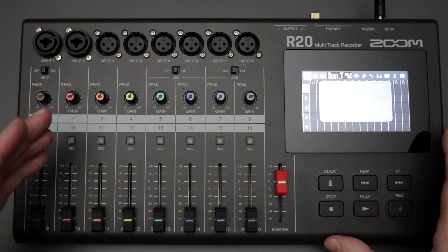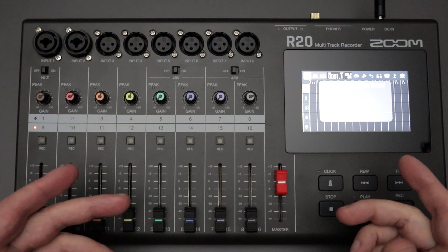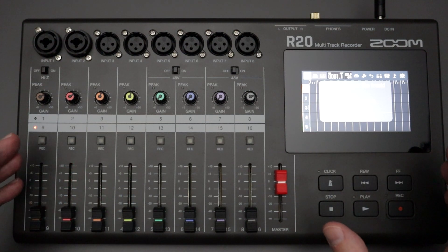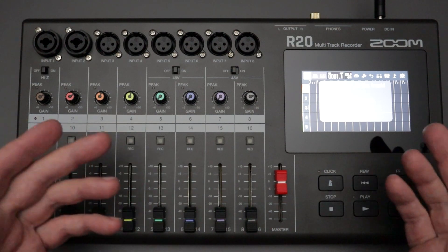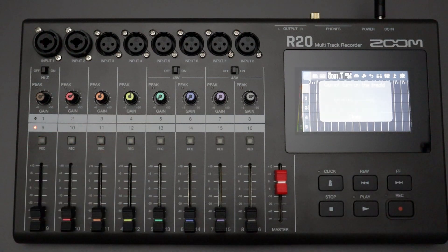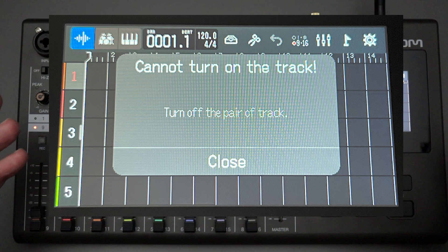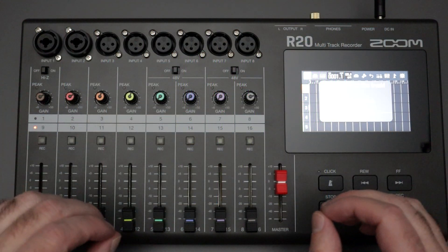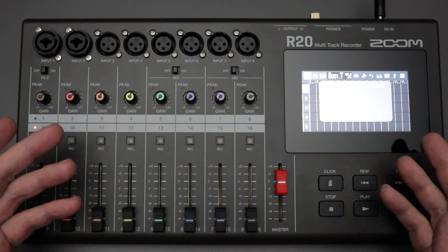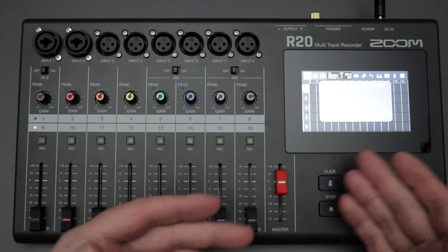Hello everyone and welcome back to the channel where your likes, comments, and subs are always greatly appreciated. Recently I received a comment about the Zoom R20 multitrack recorder in one of my other videos. Somebody had posted a comment saying they were getting an error message that I had never seen before. It simply said 'cannot turn on the track, turn off the pair of track.' I was able to figure out what was happening and I thought I would share that information with all of you.